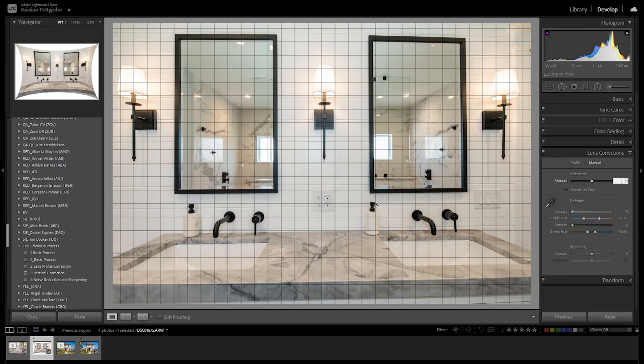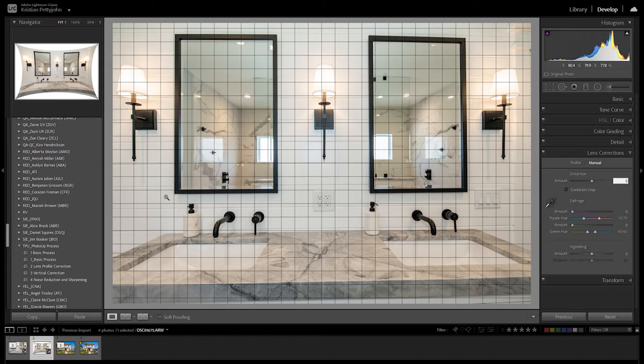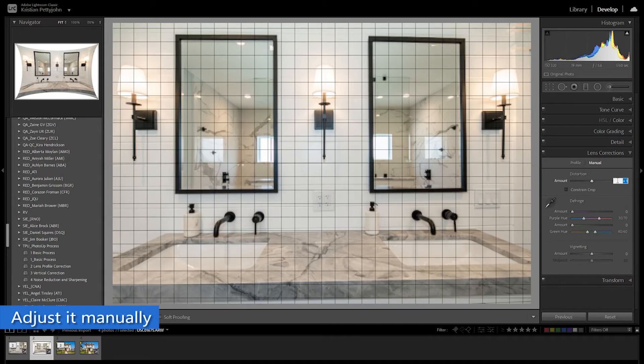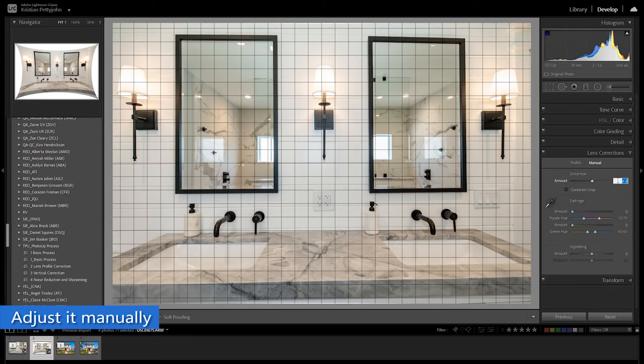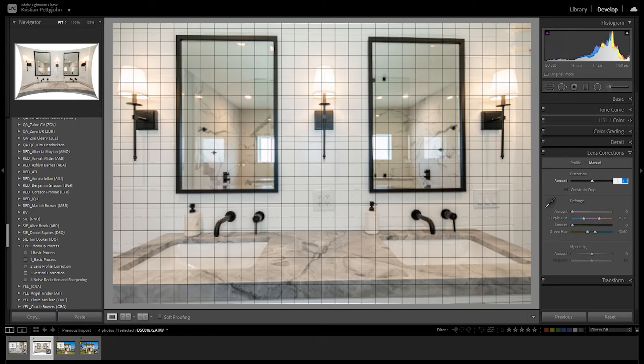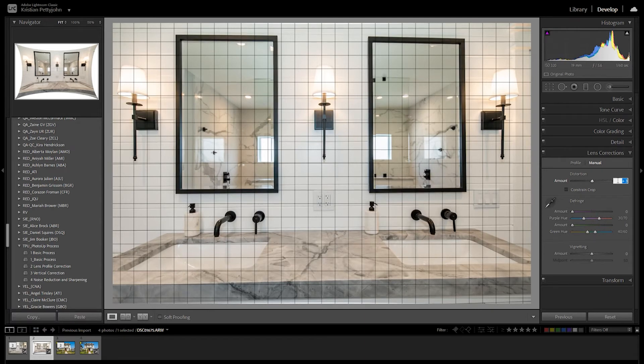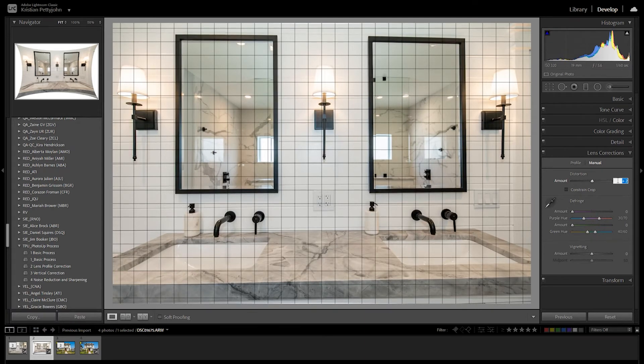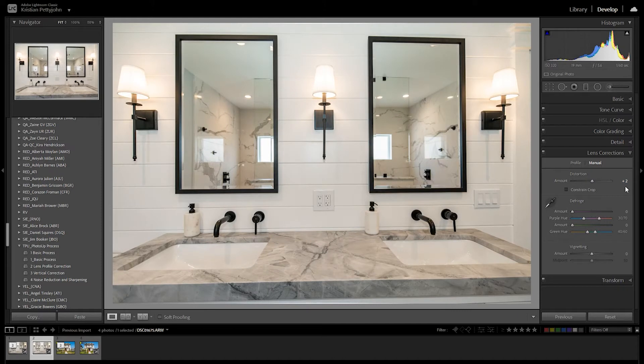This is also what we do for JPEG photos. To eliminate the barrel distortion, we adjust it manually. Because Lightroom cannot detect the make of the lens, therefore it will not automatically adjust the distortion on the image.